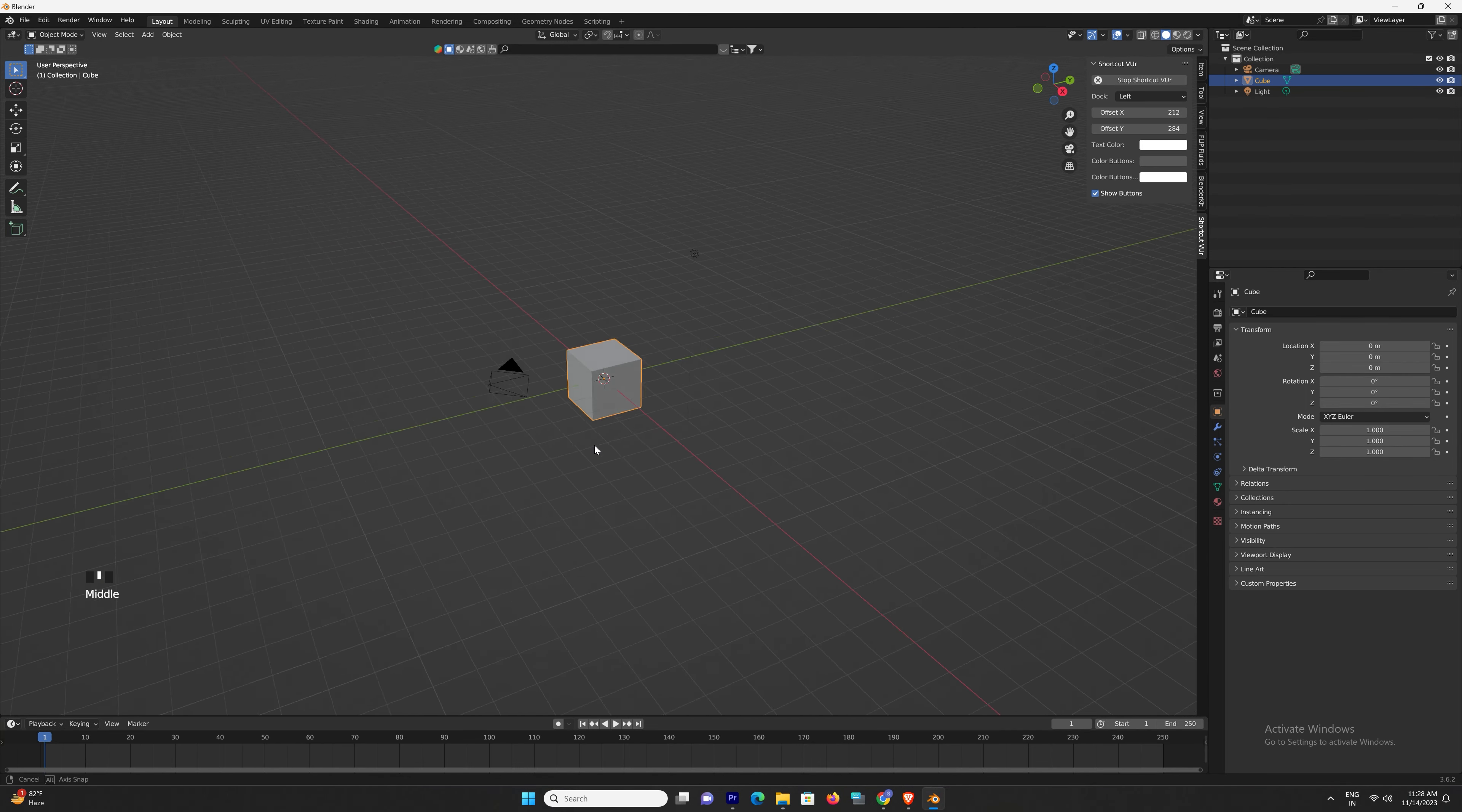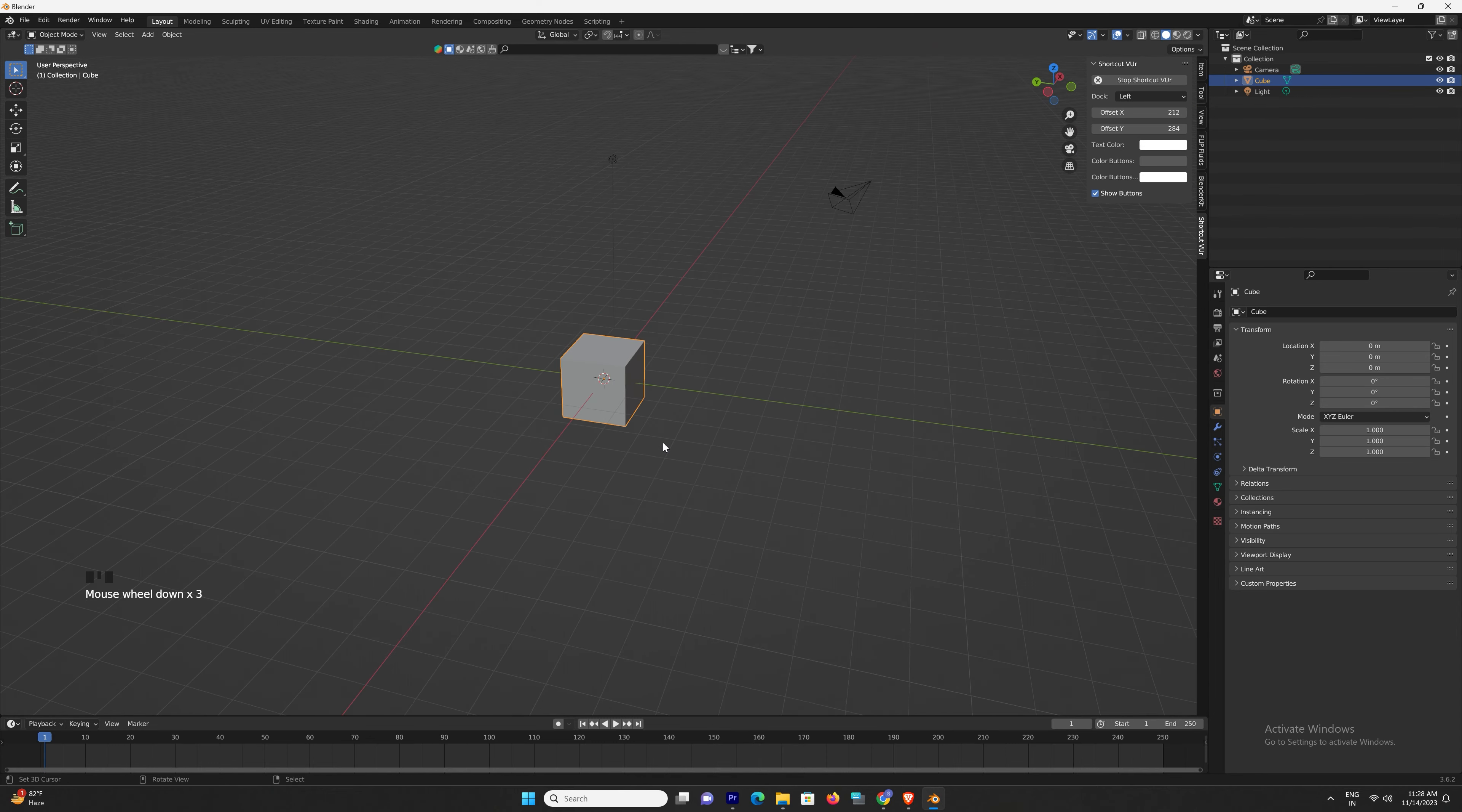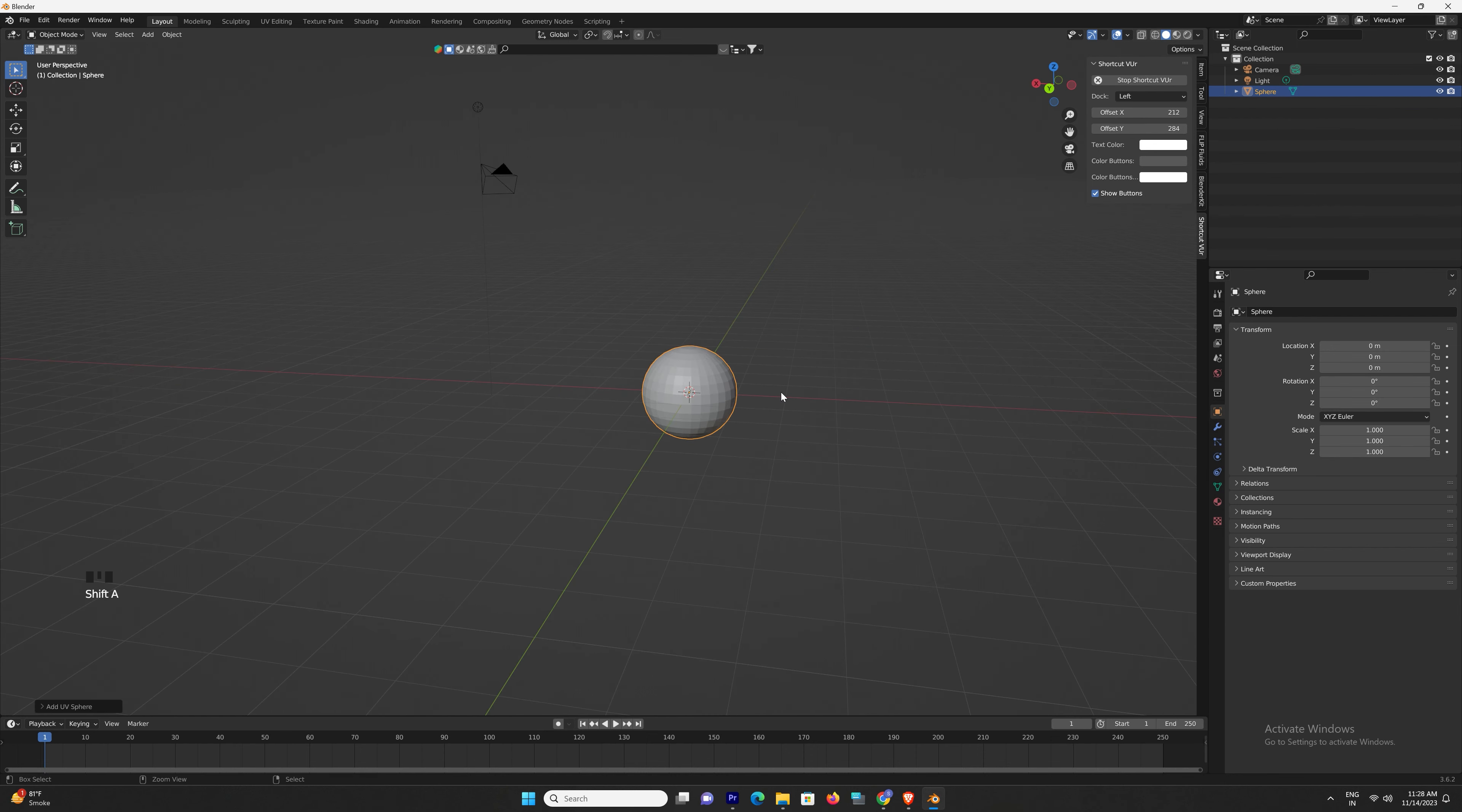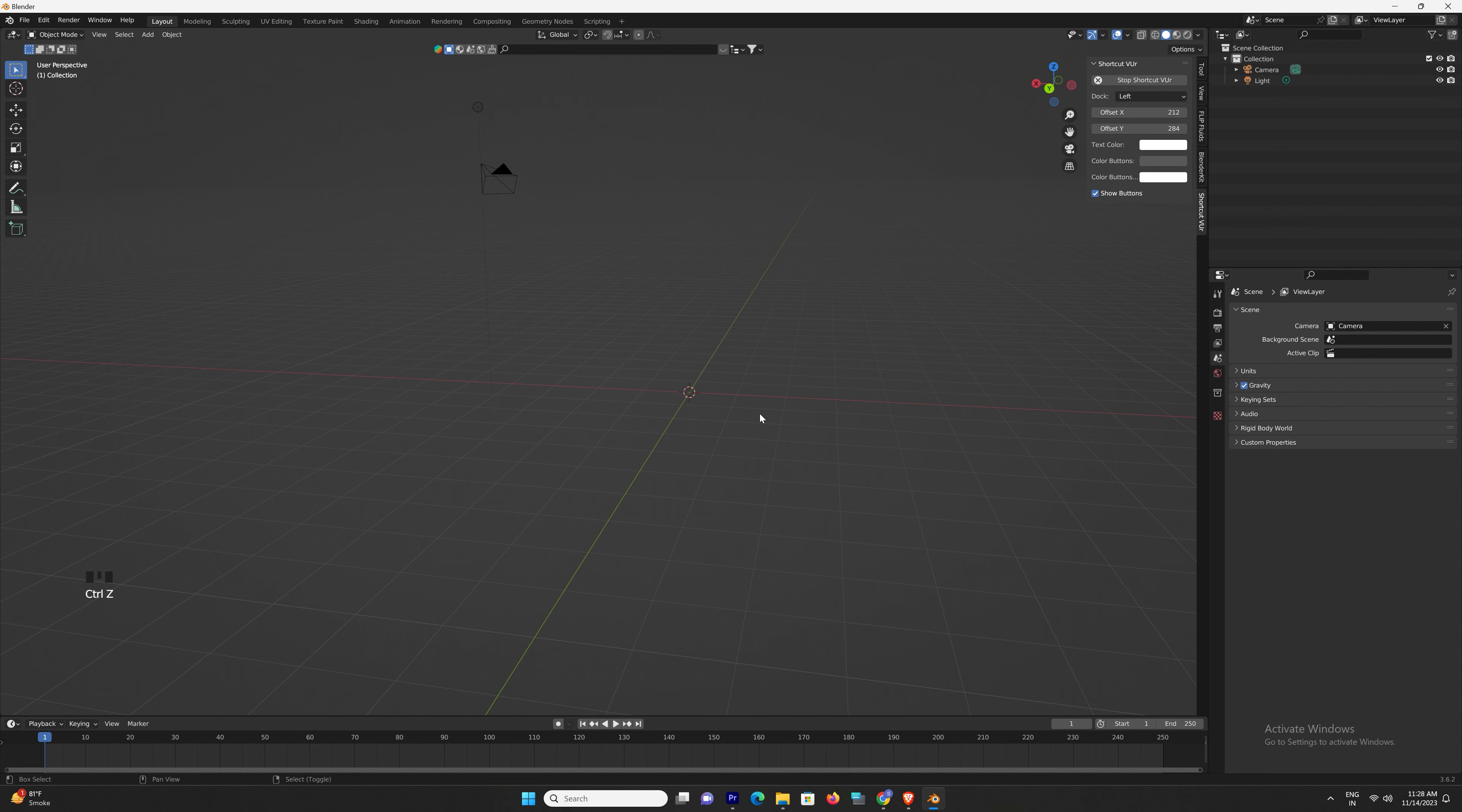To navigate, use your mouse or trackpad to rotate, pan, and zoom, giving you full control over your virtual world. Now let's talk about creating in Blender. In the world of 3D, everything starts with objects.